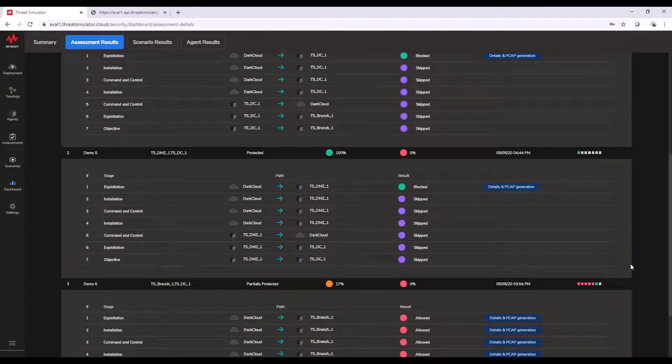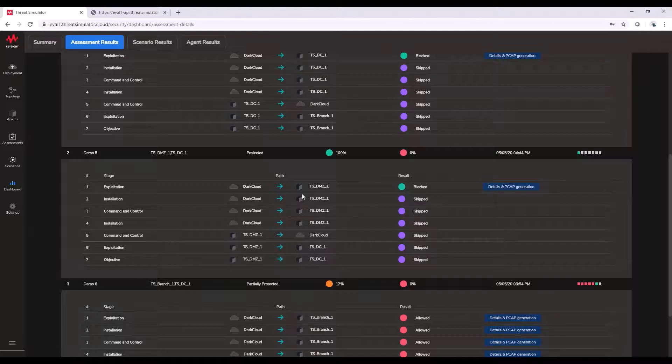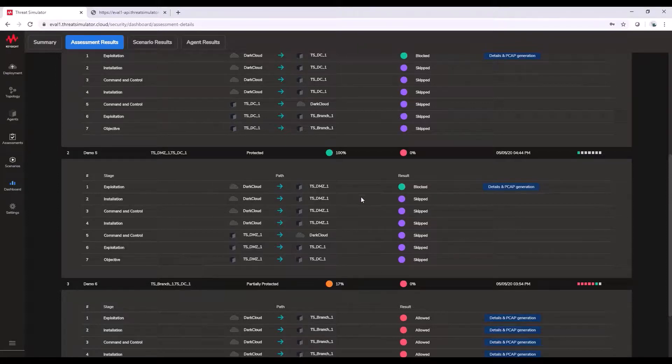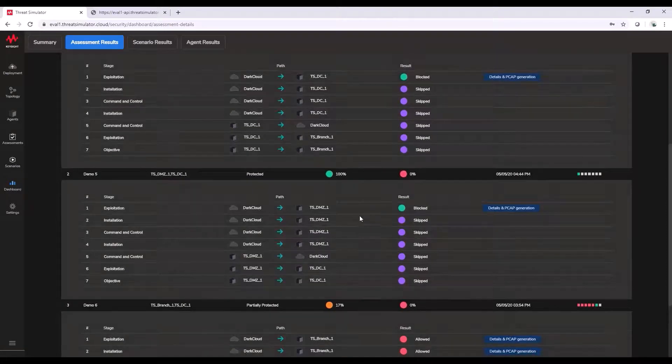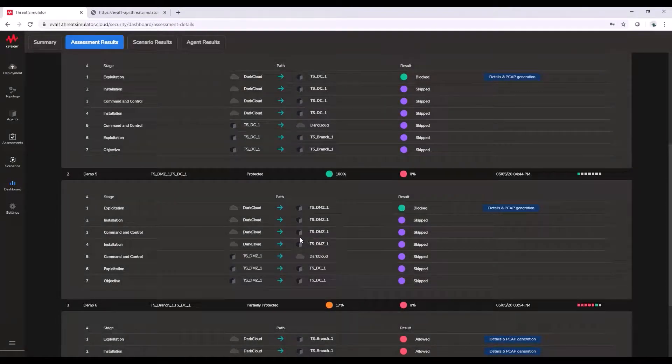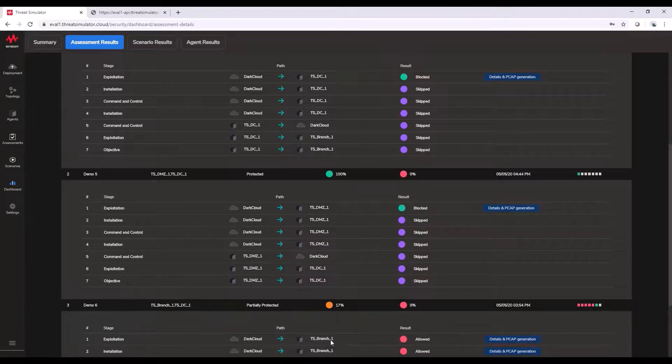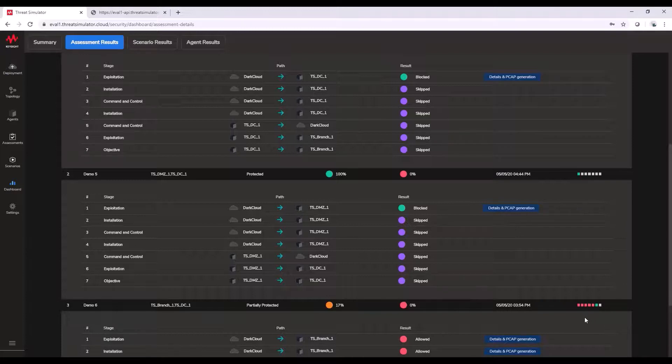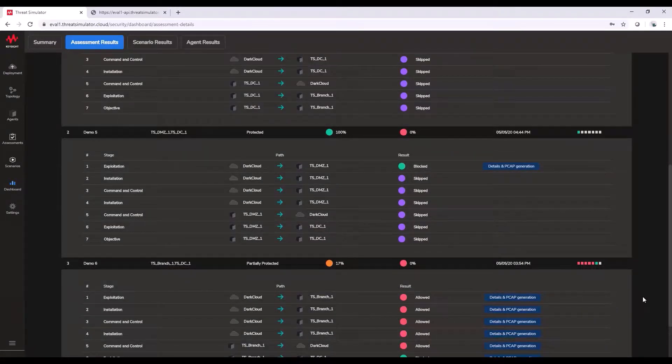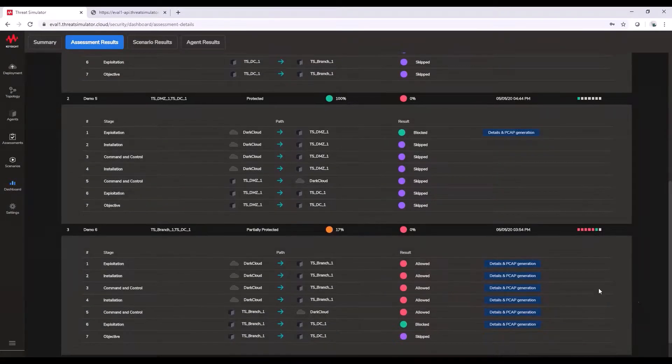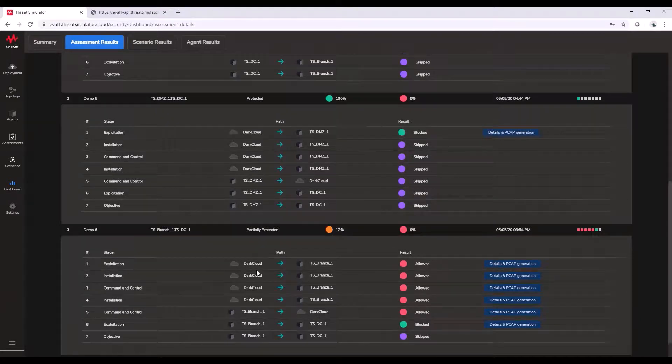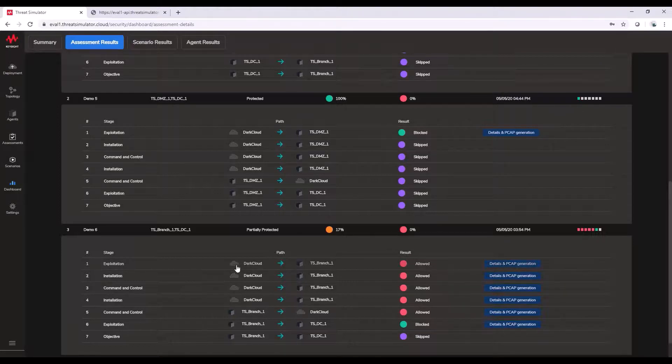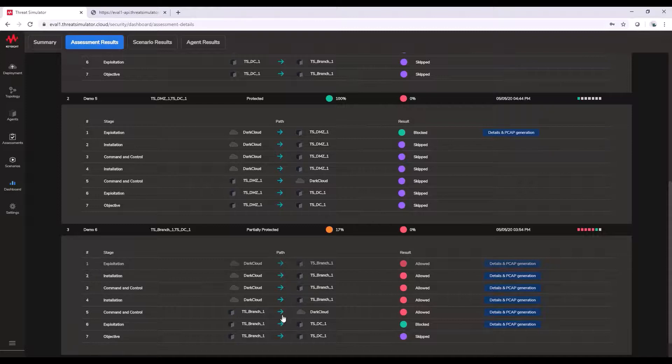You can see, for example, in this number two, Demo 5 and Demo 6, I was protected when I was doing the initial attack to the DMZ. But if I originated my attack to the branch office, I was able to get in and start to attack the alternative routes to my other offices. So, from that, I can further go inside this specific audit, because as we see, we have the one through seven audit that we were explaining before. So, I can go into details and PCAP generation.